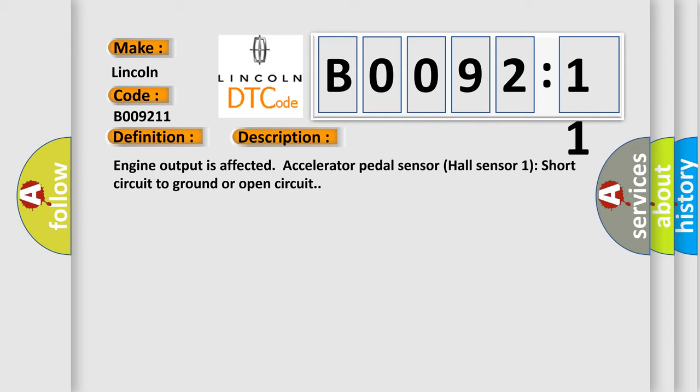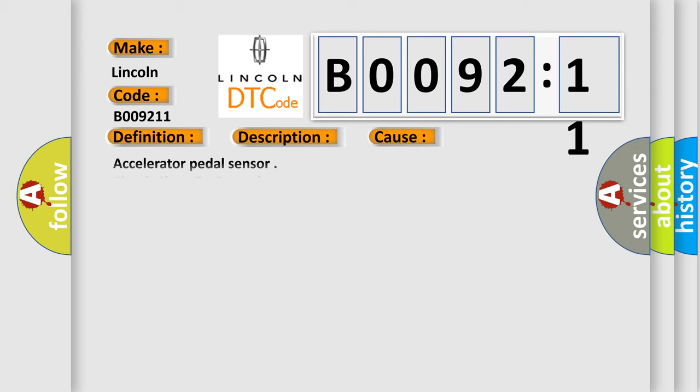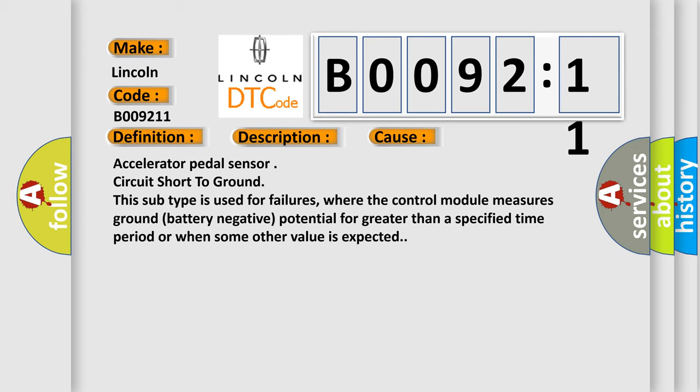This diagnostic error occurs most often in these cases: Accelerator pedal sensor circuit short to ground. This subtype is used for failures where the control module measures ground battery negative potential for greater than a specified time period or when some other value is expected.